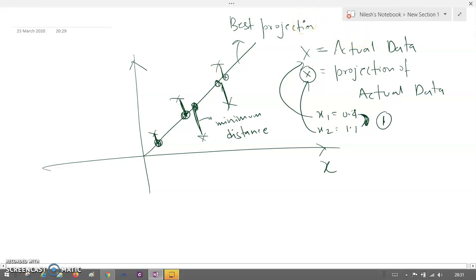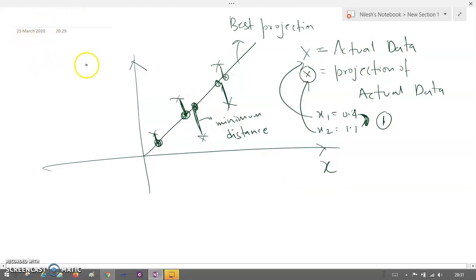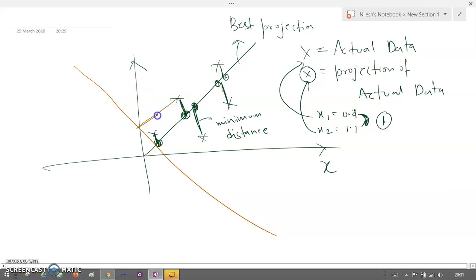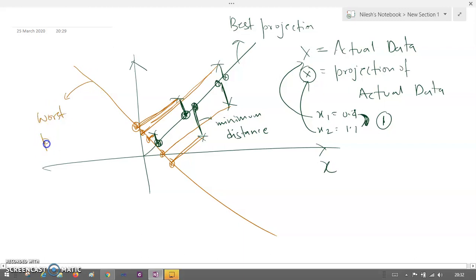However, if the cases are somehow changed and you draw a different line, then the perpendicular to this line creates projected points that are very far from the actual data points. You can see the distance here is huge, and that's why the error is going to be very high. That is the reason this line is going to be our worst projection.